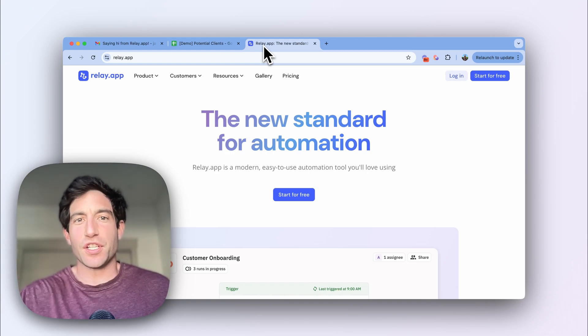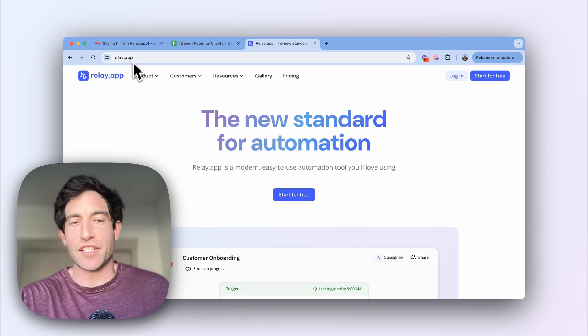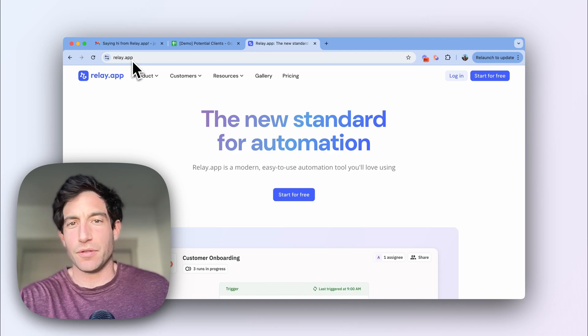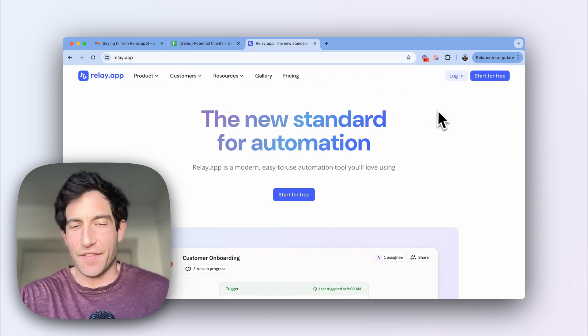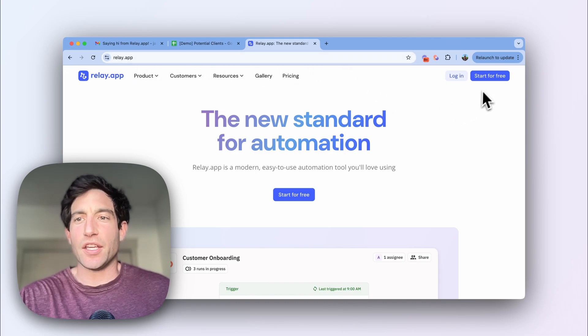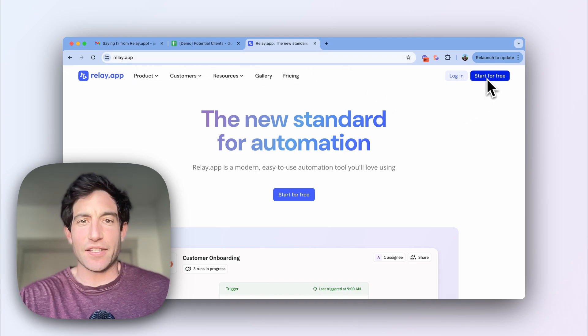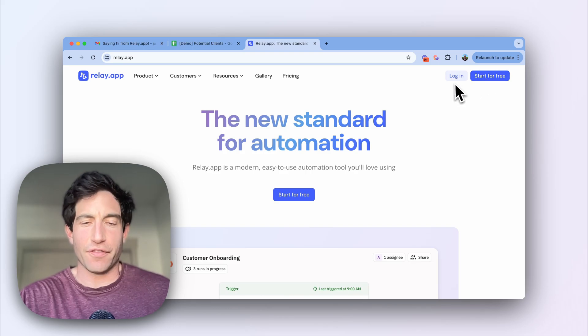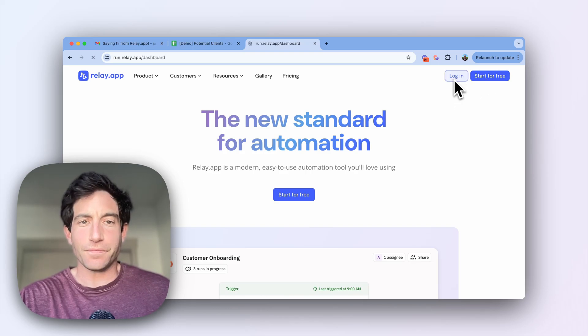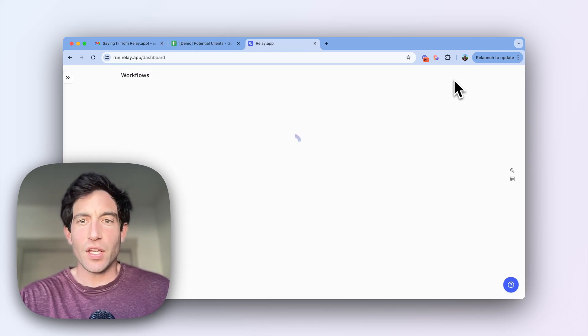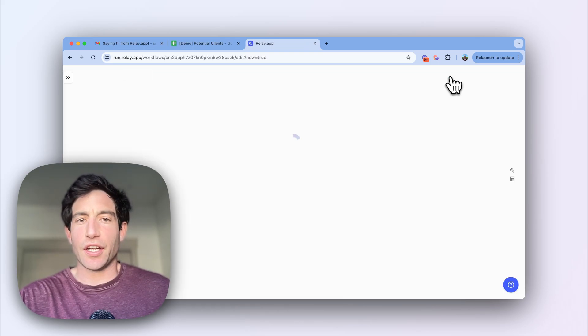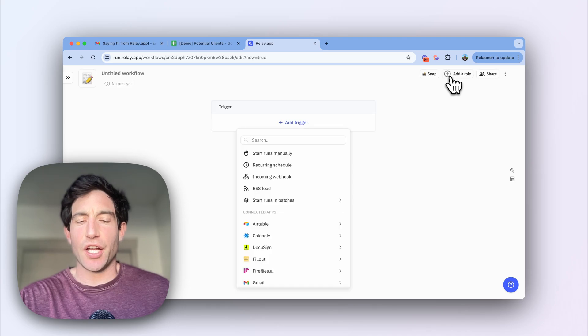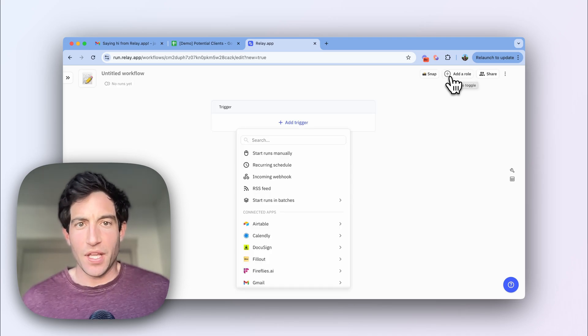So first, you can navigate to Relay.app. I already have an account, so I'm just going to log in. But you could click start for free to create a free account with your Google account. Once you log in, you're going to create a new workflow.